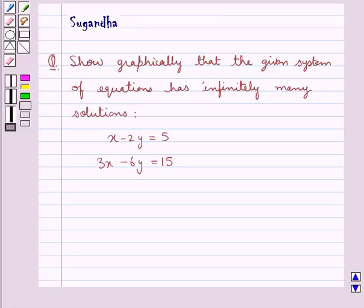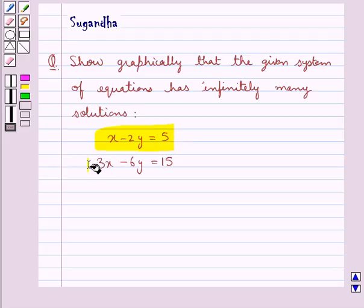Hello and welcome to the session. In this session we discuss the following question: show graphically that the given system of equations has infinitely many solutions. The equations are x minus 2y equal to 5, and 3x minus 6y equal to 15.